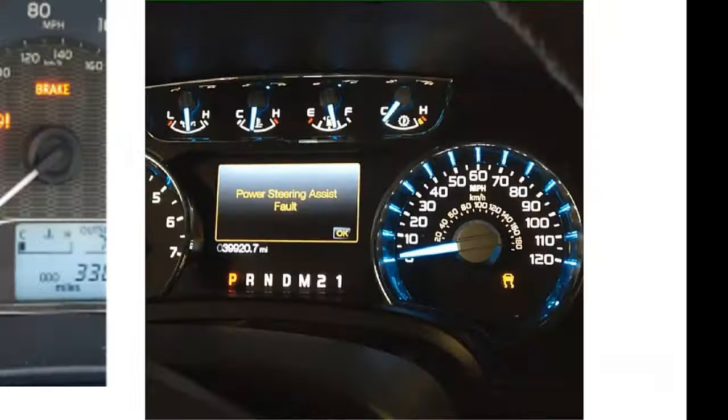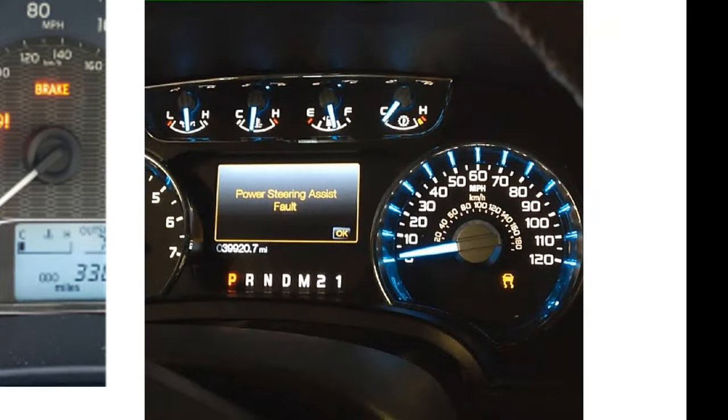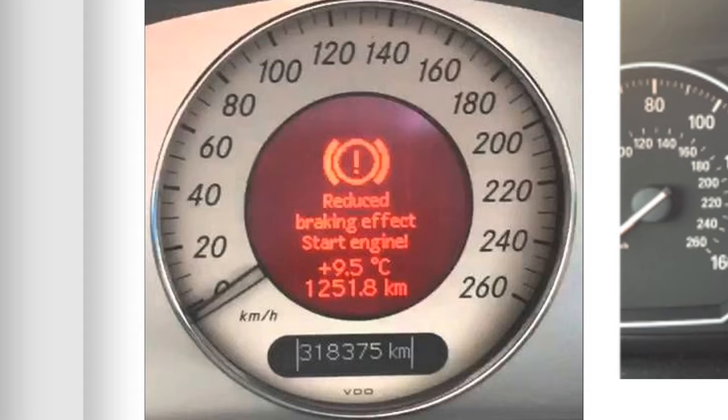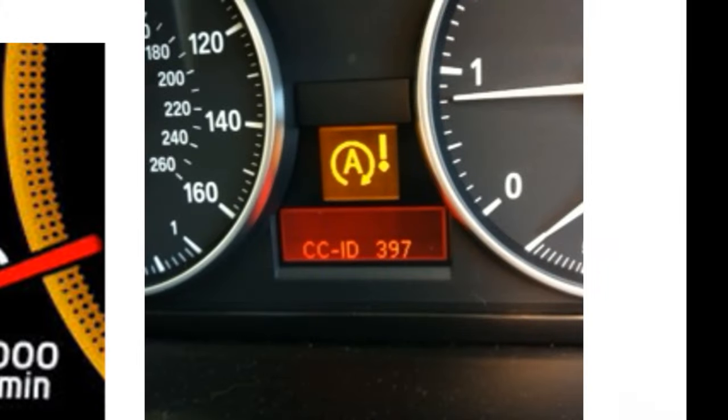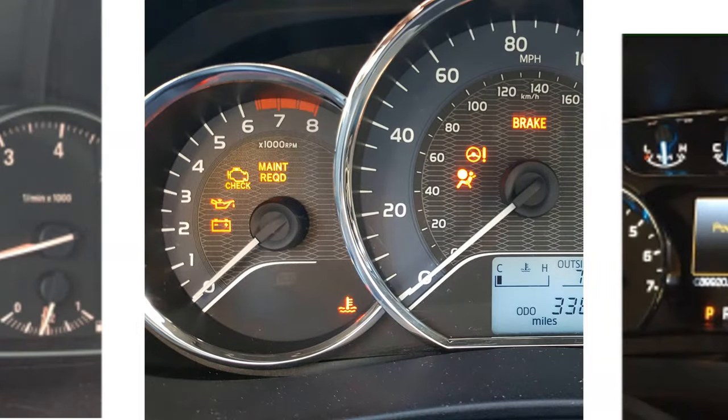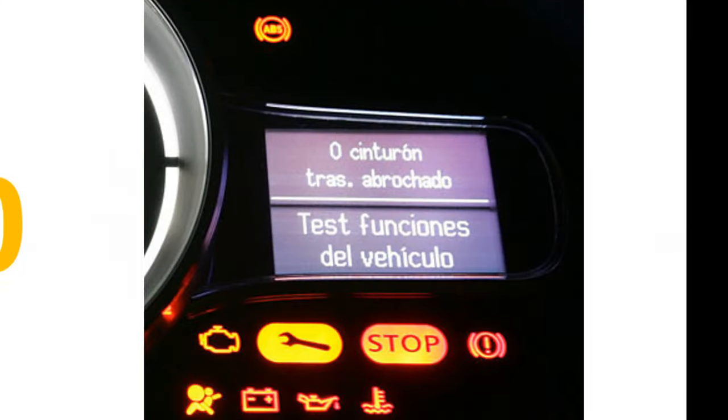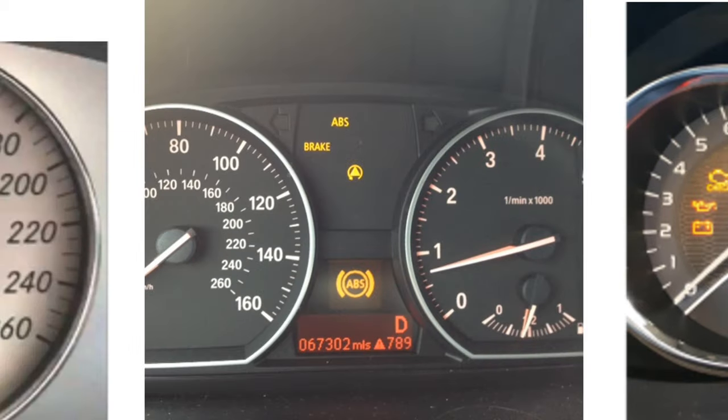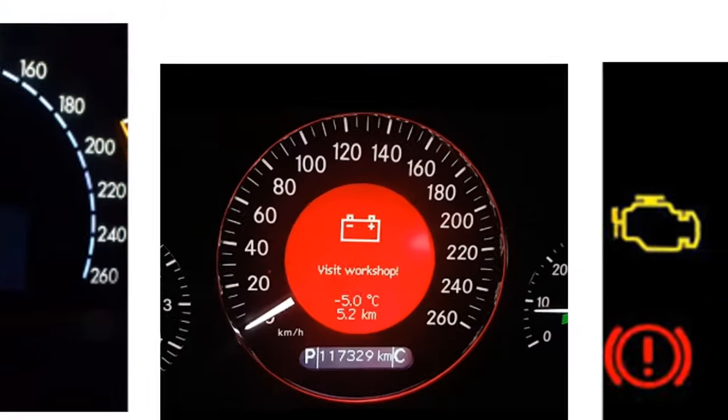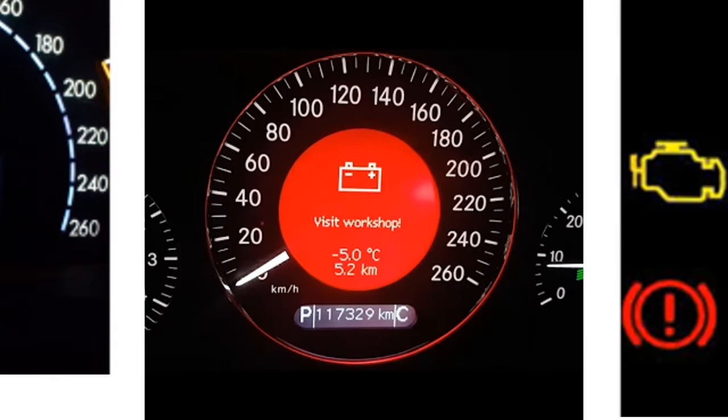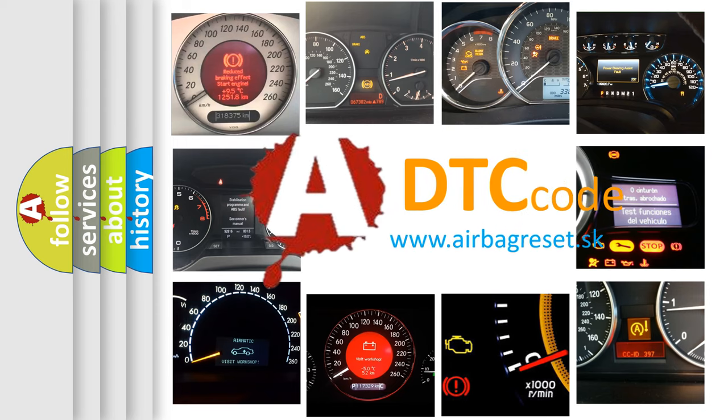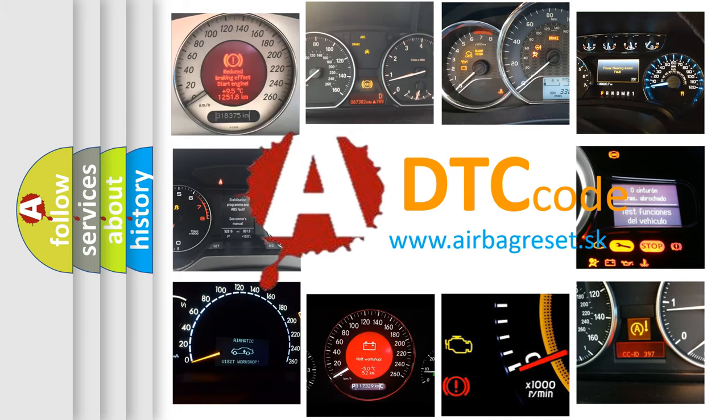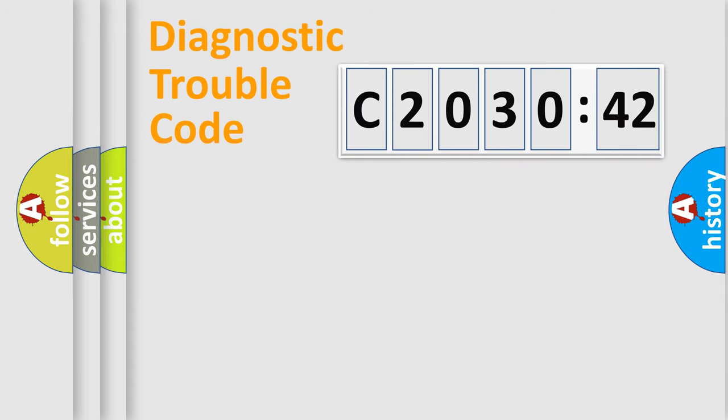Welcome to this video. Are you interested in why your vehicle diagnosis displays C203042? How is the error code interpreted by the vehicle? What does C203042 mean, or how to correct this fault? Today we will find answers to these questions together.